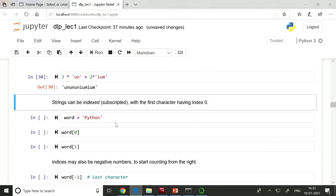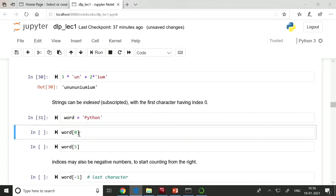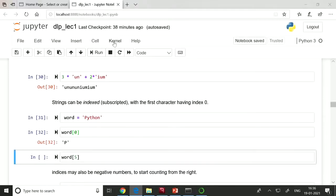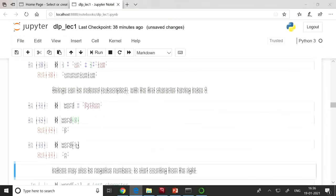Strings can be indexed, with the first character having index 0. Suppose the string is 'word = python'. P has index 0, Y has index 1, and so on. If you print 'word[0]', it prints 'P'. If you print 'word[5]', it prints 'N'. Python also supports negative indices — the rightmost character has index -1. So 'word[-1]' prints the last character 'N', and 'word[-2]' prints the second-to-last character.